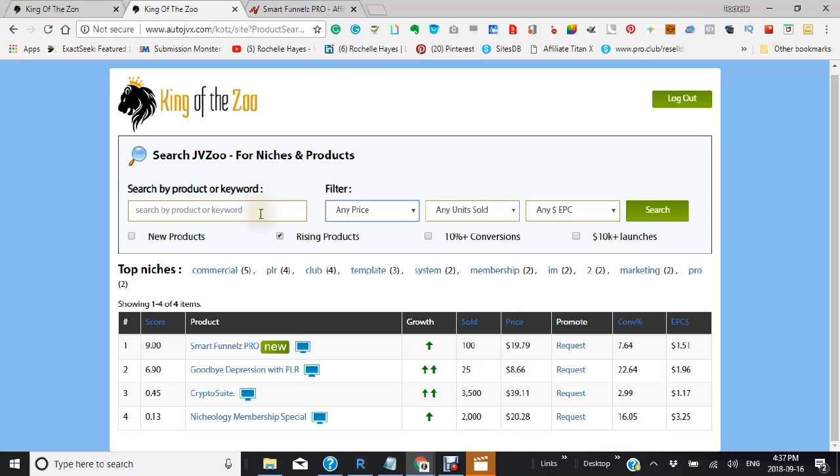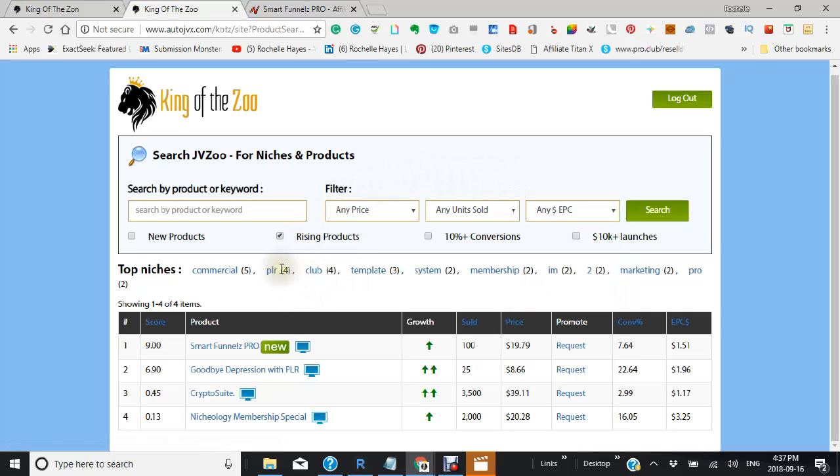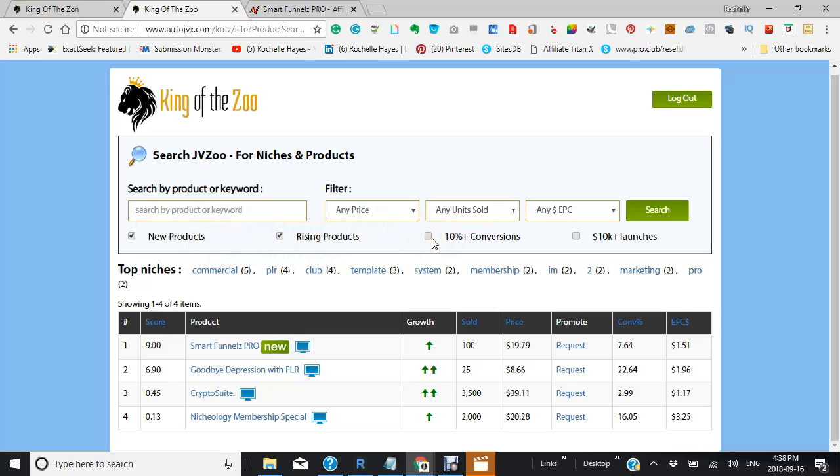You can also look at your EPC, view new products, rising products, 10% conversions, or very large launches.